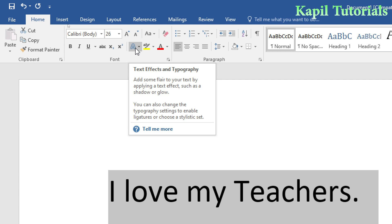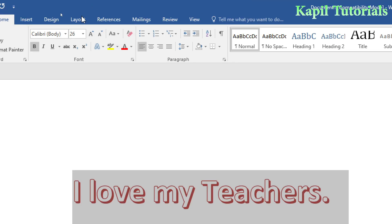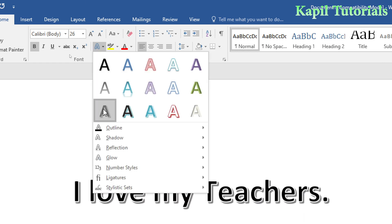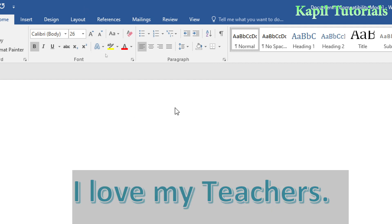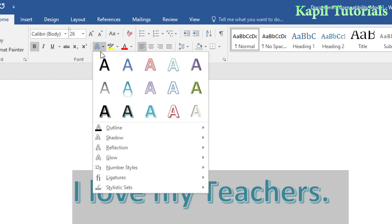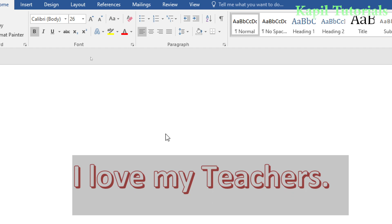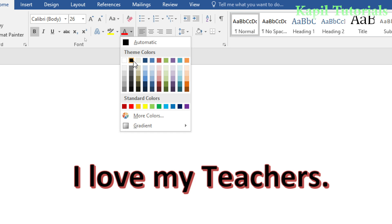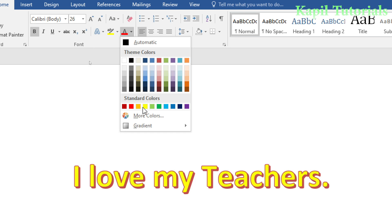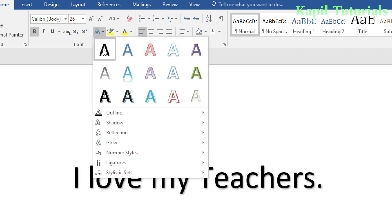Click on Text Effects and you can see some really cool effects. Suppose I select one like this, or like this. Now suppose you've selected an effect and it looks okay, but you want to change the color — you can always change the font color from the font color option.